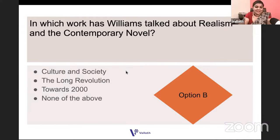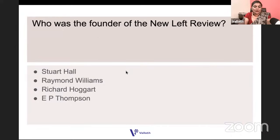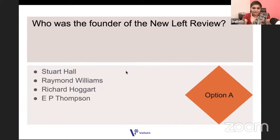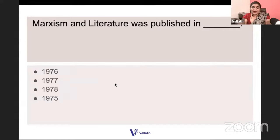Who was the founder of the New Left Review? Is it Stuart Hall, Raymond Williams, Richard Hoggart, or EP Thompson? The New Left Review is the periodical of the New Left. It is Stuart Hall — actually all of them were there in New Left Review from the beginning.